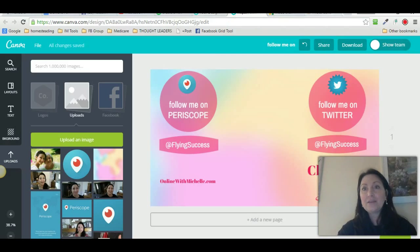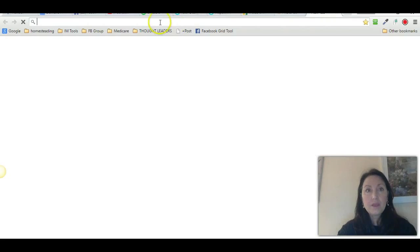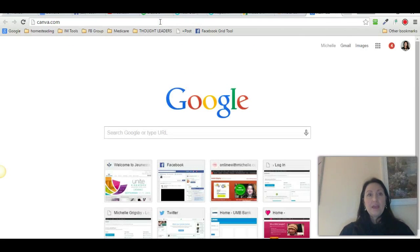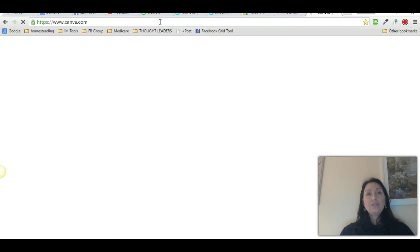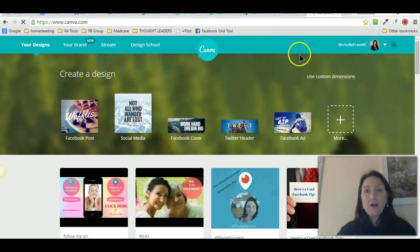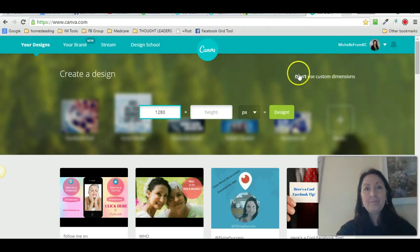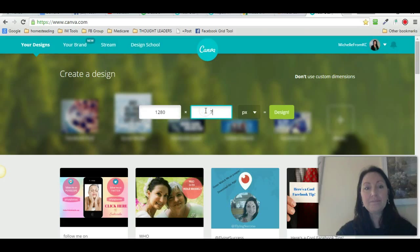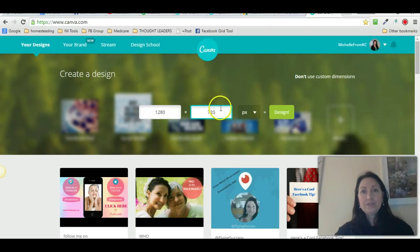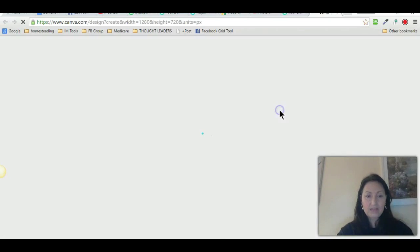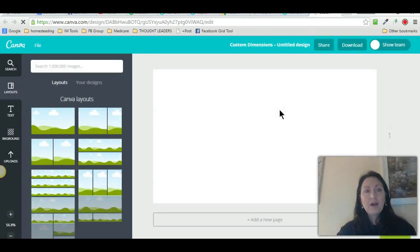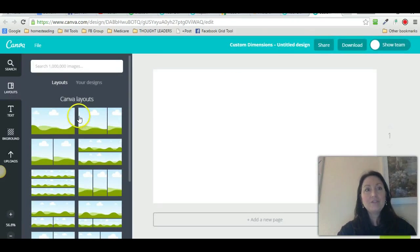If you go to Canva, you go to canva.com and you can click 'use custom dimensions.' Then what you do is you put 1280 by 720. I love Canva — this is amazing. So 1280 by 720.